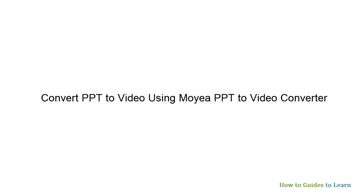In this tutorial, you will see how to convert PowerPoint to video using Moyea PPT to video converter.